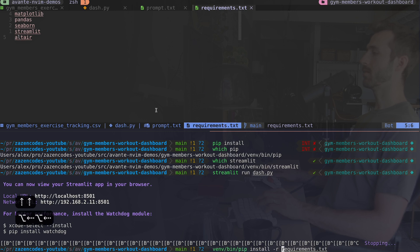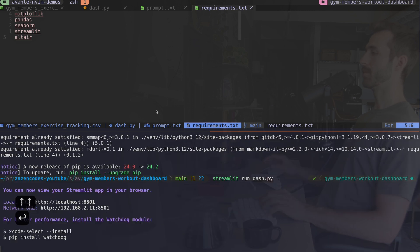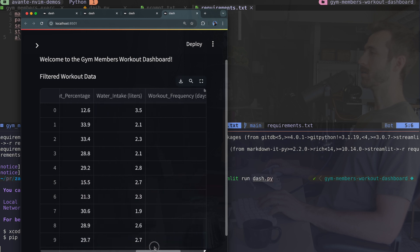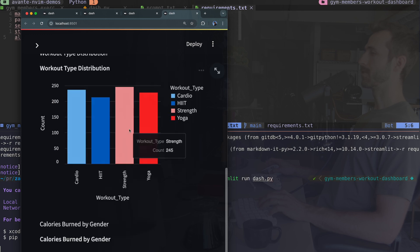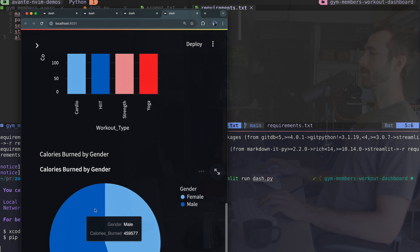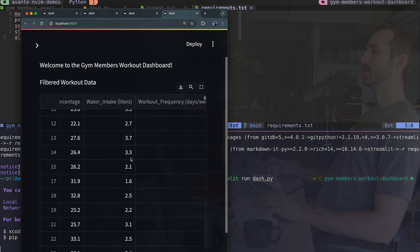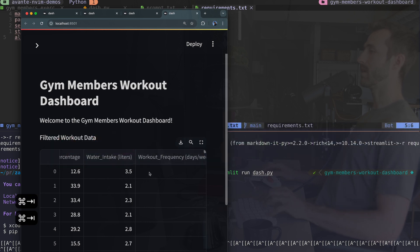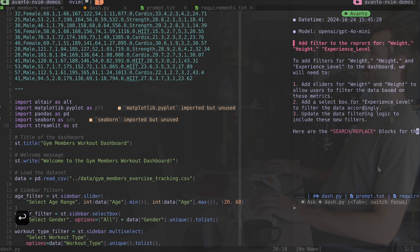I'll hop over to requirements.txt and add altair. Now I'll close the old server, reinstall requirements, and run the dashboard again. We still have our data table showing all columns, and coming down further we now have interactive charts - the distribution of workout types and a male/female pie chart. They're all interactive now. One thing I noticed it didn't do was add a filter like I asked, so let's get it to do that.